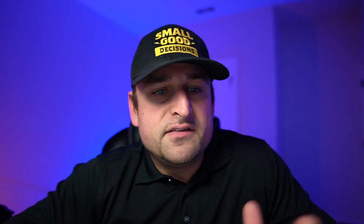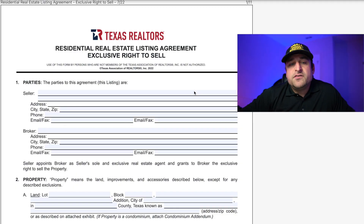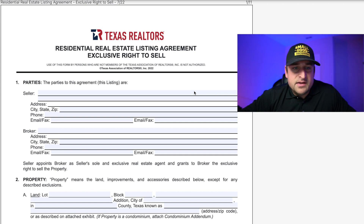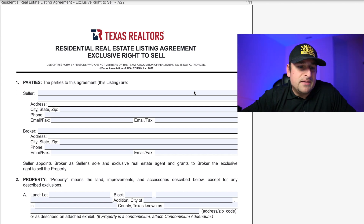If you need help with a specific transaction you're working, you should seek that from your broker. Now, let's dive into the video. You'll see it here on the screen — we've got the most up-to-date version of the Texas listing agreement as of this recording.